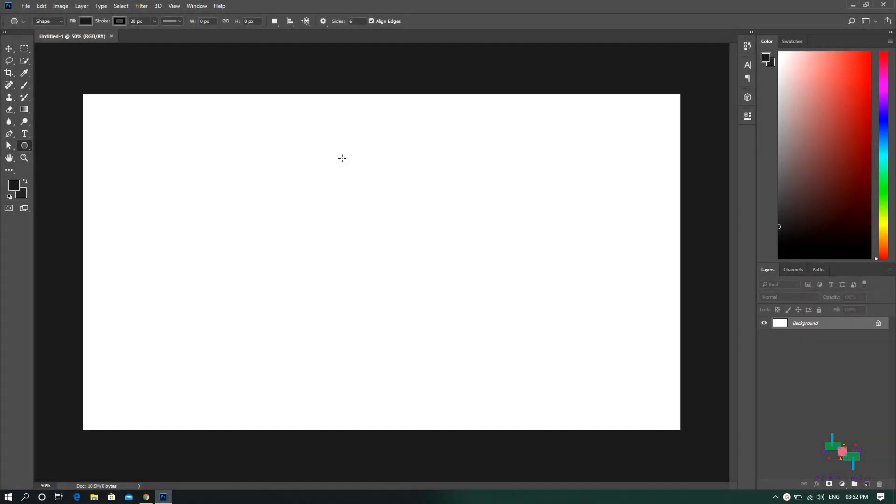Hey what's up everybody, this is Rakesh from Poppingo and in this video I'm going to show you how to create a triangle in Adobe Photoshop. So here we are in Photoshop and we're going to select the shape tool in order to create a triangle.